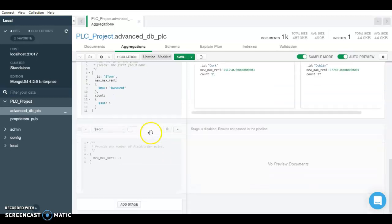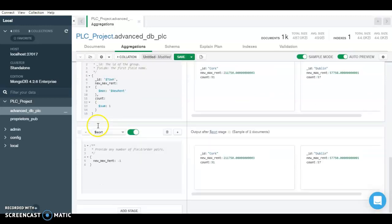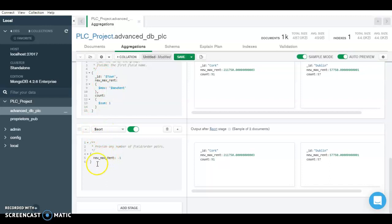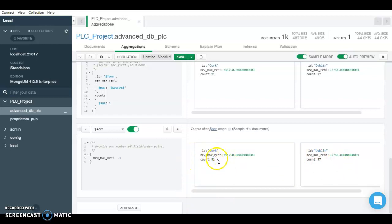So after that, we have our final stage which is the sort stage. So here we simply reuse the variable called max_new_rent. And max_new_rent here has been sorted within the descending order. So we just have the two values as the output. So here it's sorted in the descending order. So you see that the max rent of Cork is much higher than in Dublin.